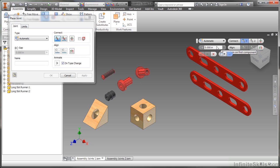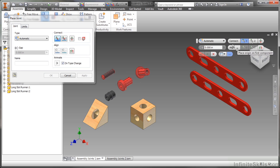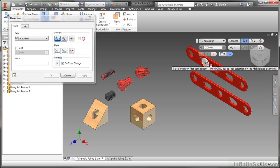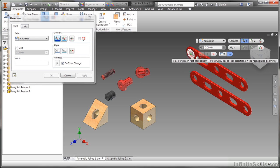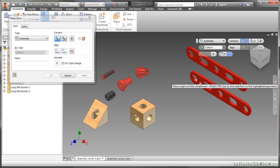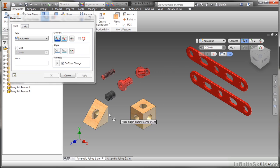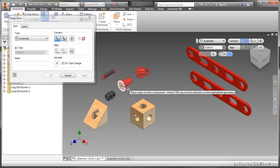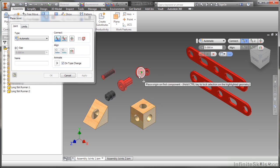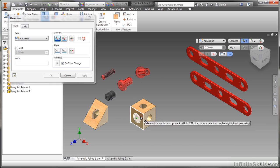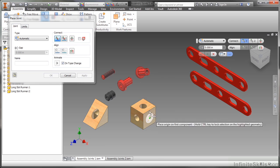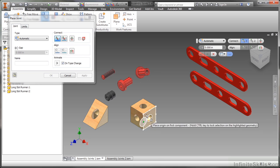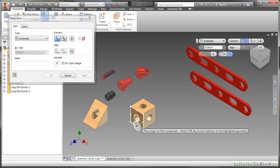Now the other things we have in this dialogue here or in the mini toolbar, either one, is we do have to make our connection references. And as we move around an object we do get to see our different connection references we can pick on. A couple of rules with joints: you don't want to grab on a grounded component like this one here. This is our first component in so that one's grounded.